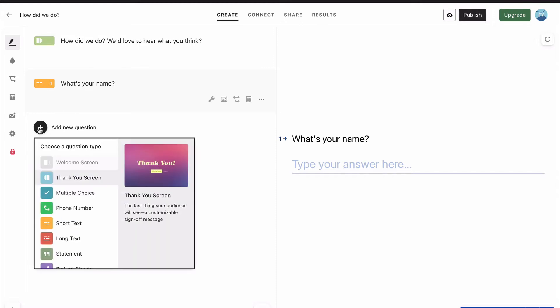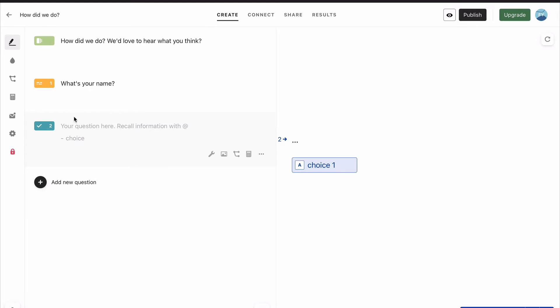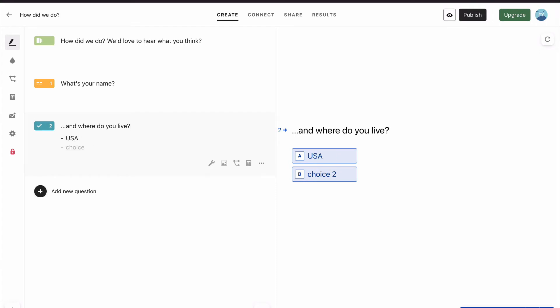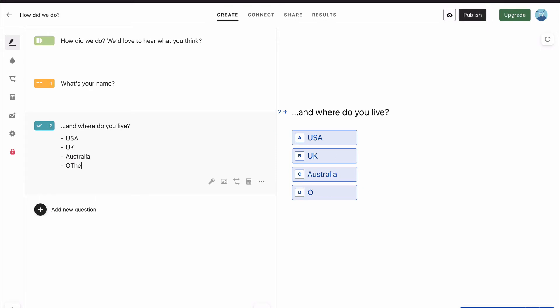Next, we'll add a new question. Here we want to know where they live, but we don't want to know their towns. We want to know their countries. So we're going to give them a multiple choice, which makes sure our data stays a lot cleaner. So let's type in, and where do you live? We're going to give them three options: USA, UK, Australia. And you can see them appearing on the other side, but let's add another one just in case. Call it other.